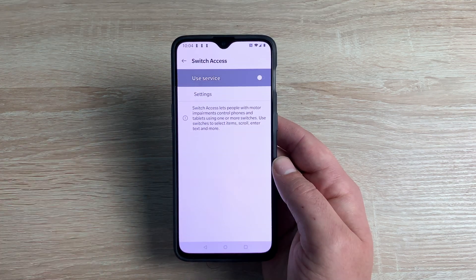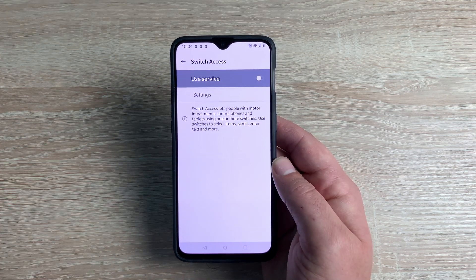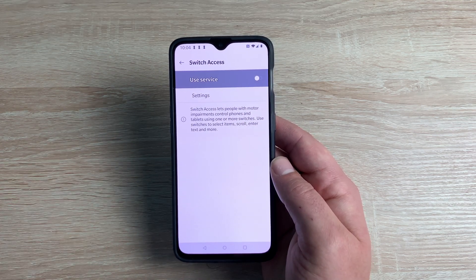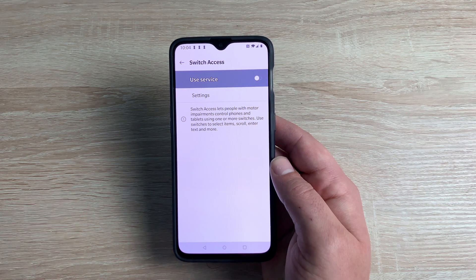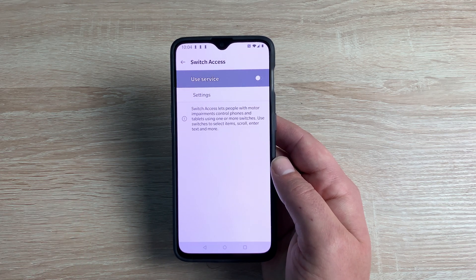Underneath that is Switch Access, which gives the ability to use switches and motion controls separate to your device, so you can use your device if you have dexterity or input issues.